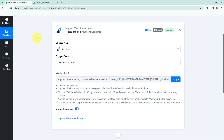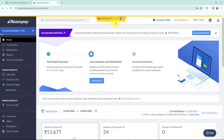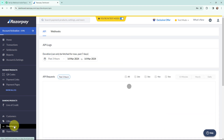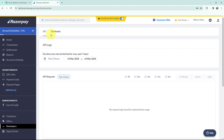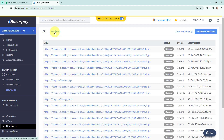To build the connection I am going to take you to my Razorpay account. This is my Razorpay account and I am in test mode. On the left hand side I will go to the Developers option and under Developers I will go to Webhooks.